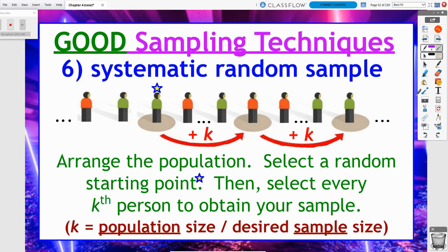Good sampling technique number four overall — the sixth technique — is called a systematic random sample. This one and the next one aren't hit too heavily on the AP exam, but they're really good multiple choice filler answers. SRS, stratified, and cluster are going to be the main ones the AP exam goes after. Systematic and the next one usually fill out the remaining multiple choice options.